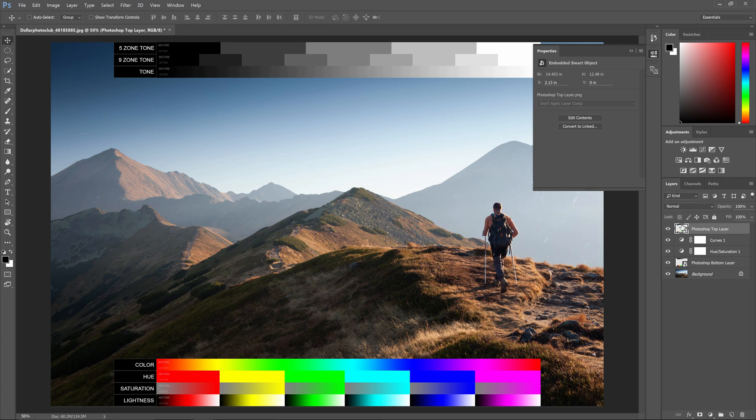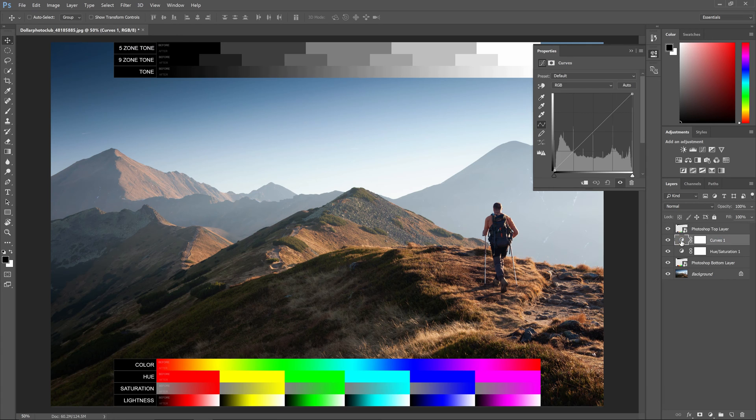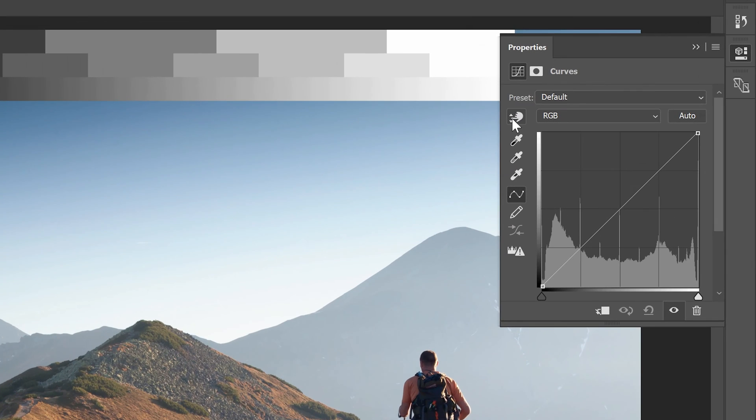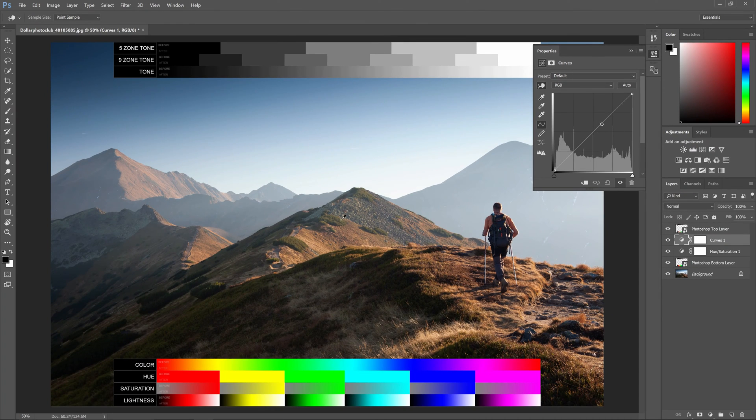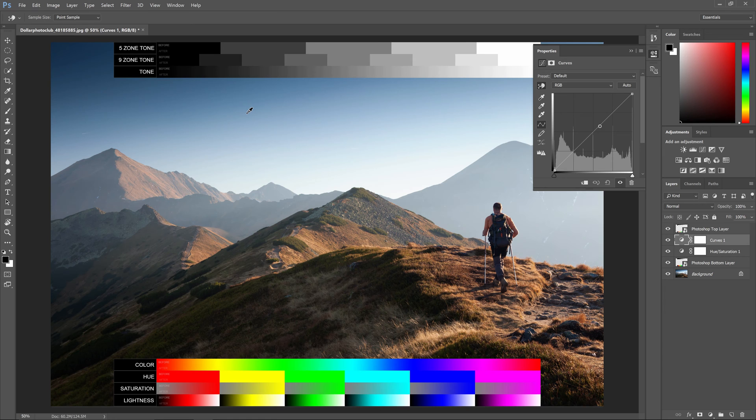Start with the tone curves. In the properties panel, click on the targeted adjustment tool here. This tool lets you click anywhere in your image to add a point on your tone curve. But instead of clicking on your image, you'll be clicking on the chart and dragging up or down to adjust it.